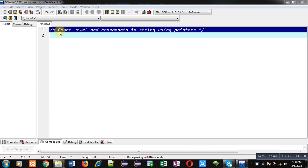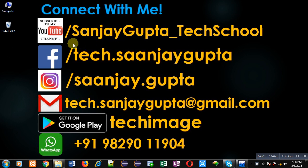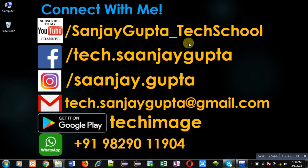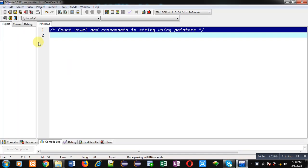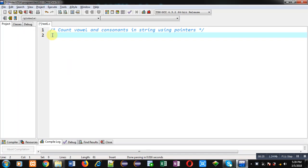Hello friends, I am Sanjay Gupta. In this video I am going to demonstrate how you can count vowels and consonants in a string using pointers. You can follow or subscribe to my YouTube channel at youtube.com/SanjayGupta_TechSchool. You can also download my programming app TechImage, available on Google Play. Now I am going to implement the solution to this problem with the help of a pointer.